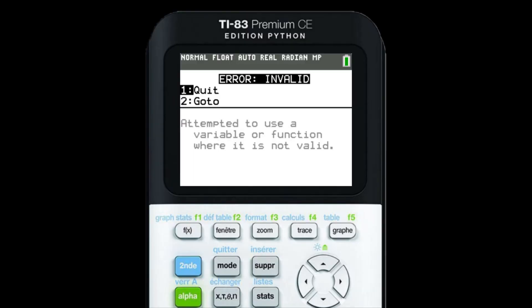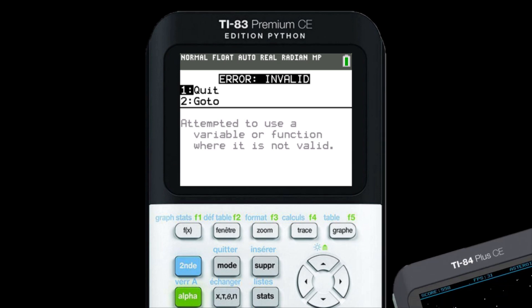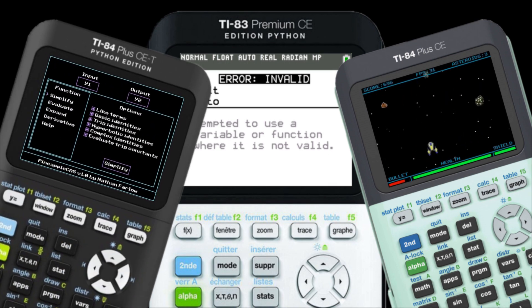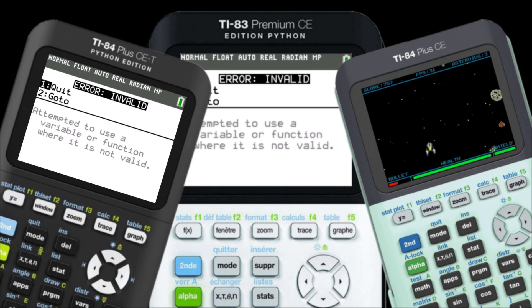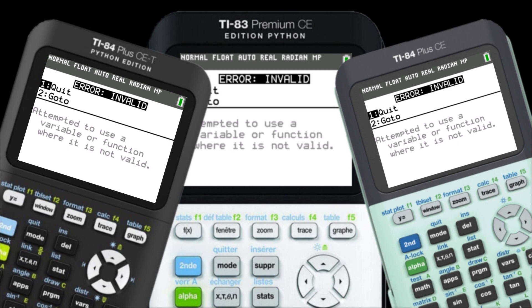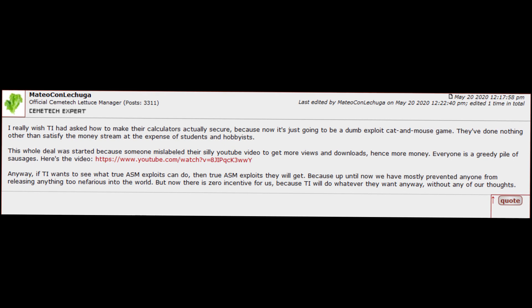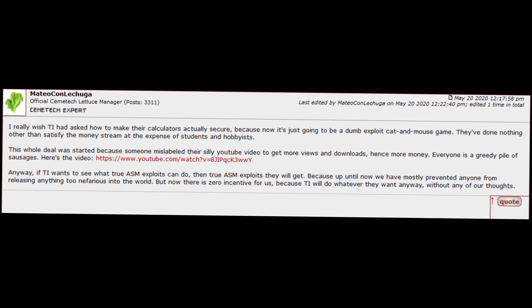Assembly programs and games are completely disabled and there's no way to downgrade. This means you will not be able to run most games nor execute programs that would significantly expand the calculator's capabilities as you get into higher level math. TI's Python implementation is orders of magnitude slower than assembly, so those programs will never be able to be ported to Python. The restriction of assembly is an absurd limitation that reduces students' desire to explore computer science related careers and has created a dangerous cat and mouse game that will allow cheaters to bypass built-in exam restrictions much easier.